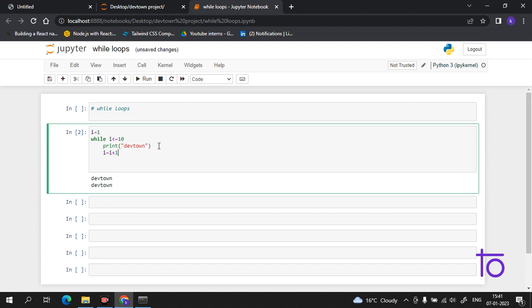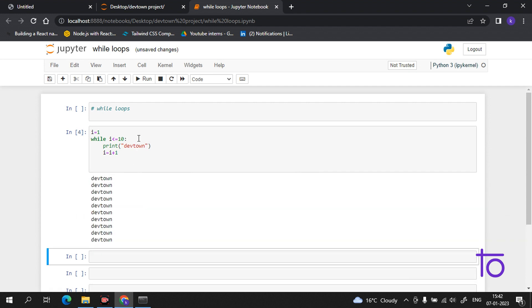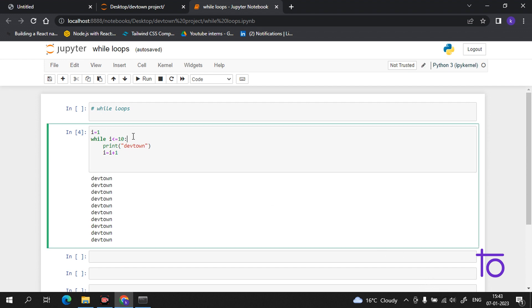Suppose I say to you to say 'Dev Town' 10 times — you keep a count. This increment keeps count by adding one each time, just like counting how many times you have said it. Now if I run it — wait, syntax error, I have to add the colon here. Now 'Dev Town' is printed 10 times.